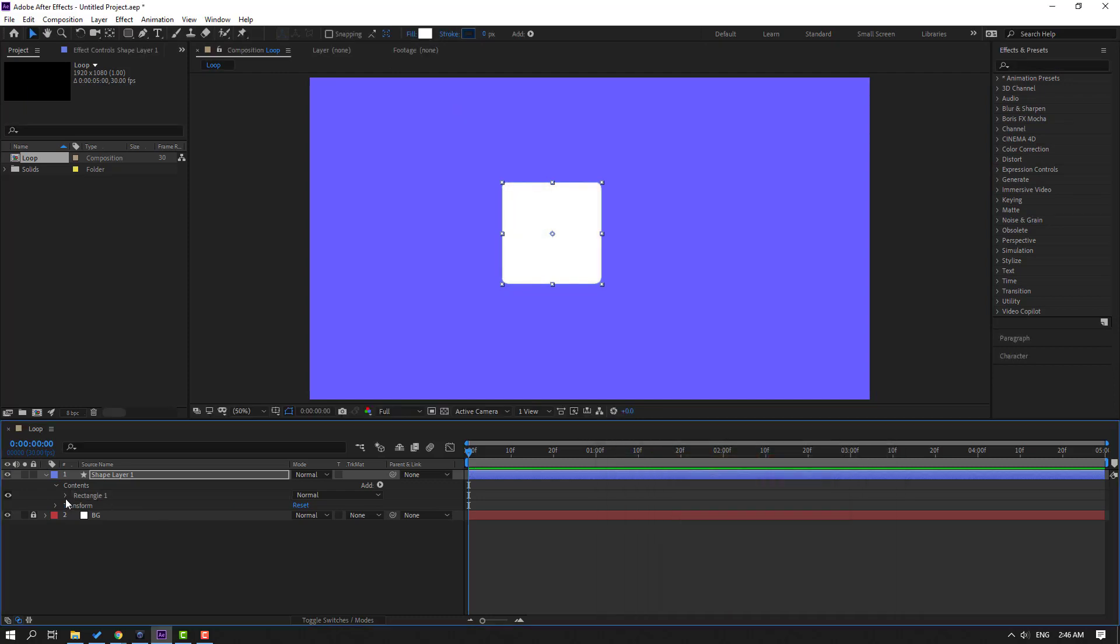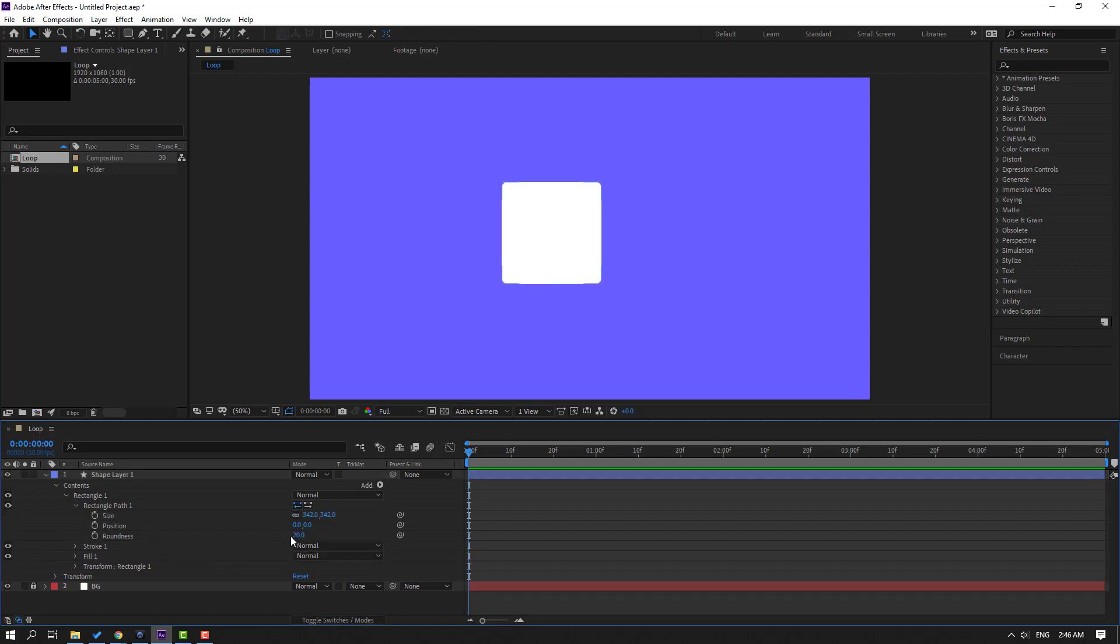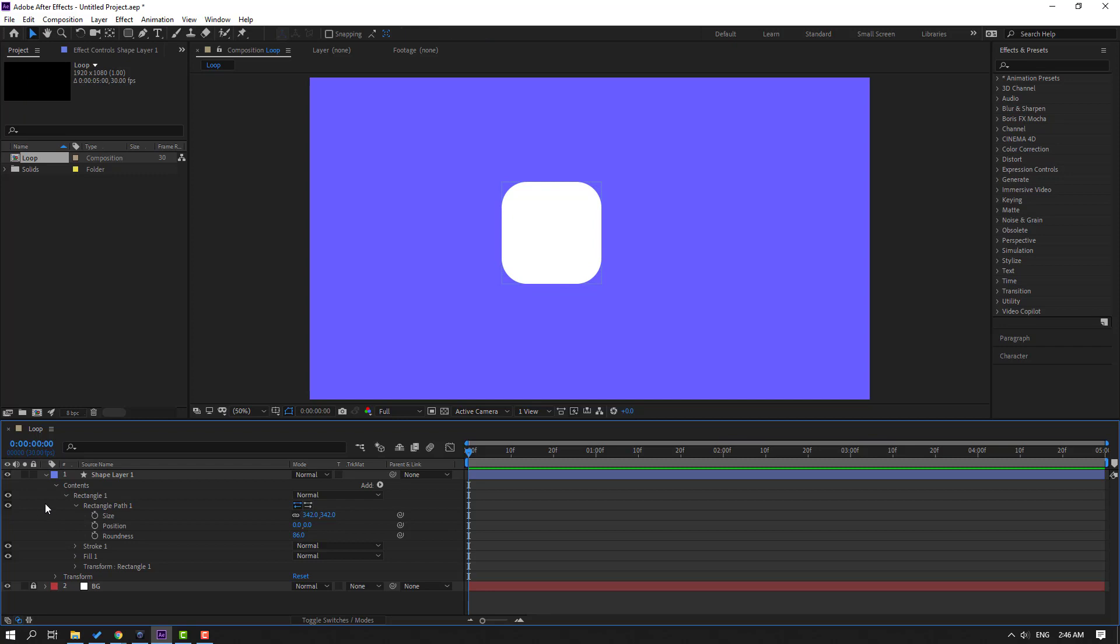And let's open rectangle 1, rectangle path 1, and change roundness like this. OK, good.